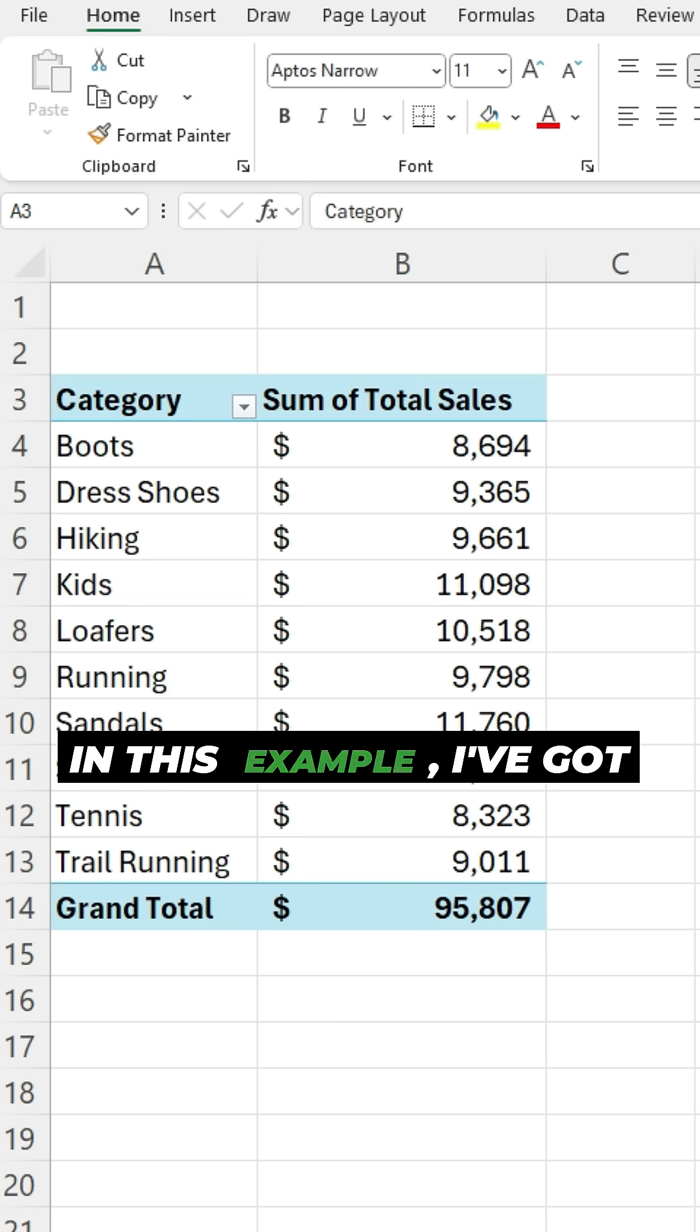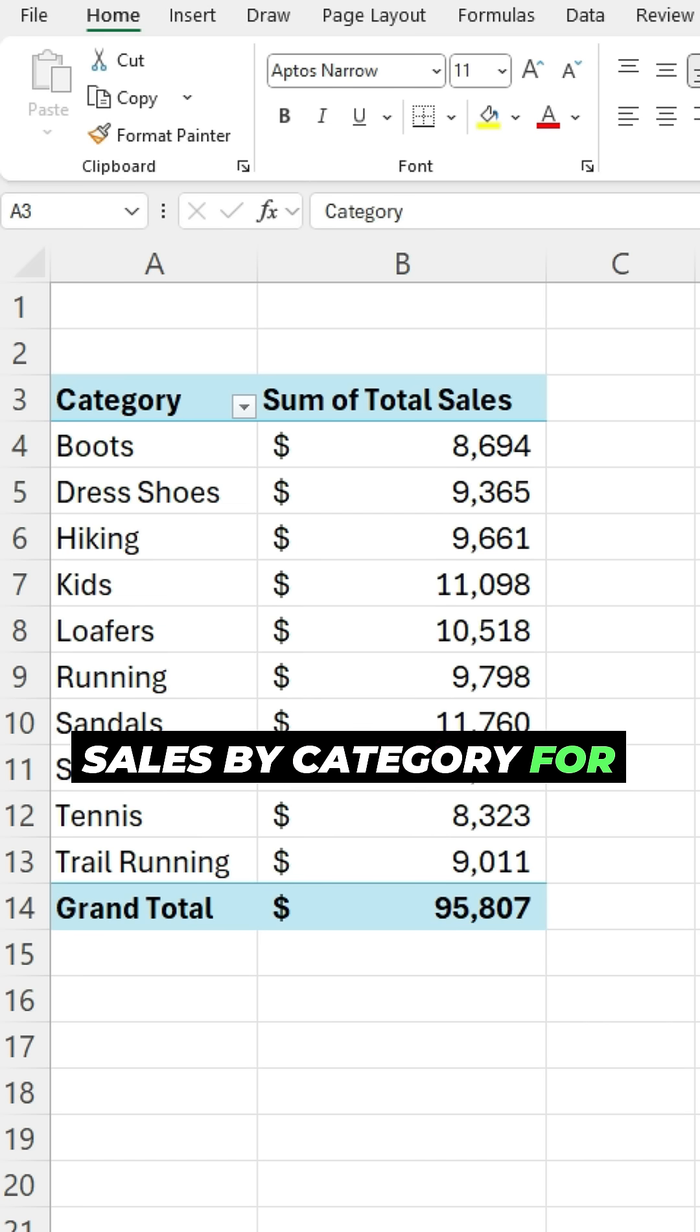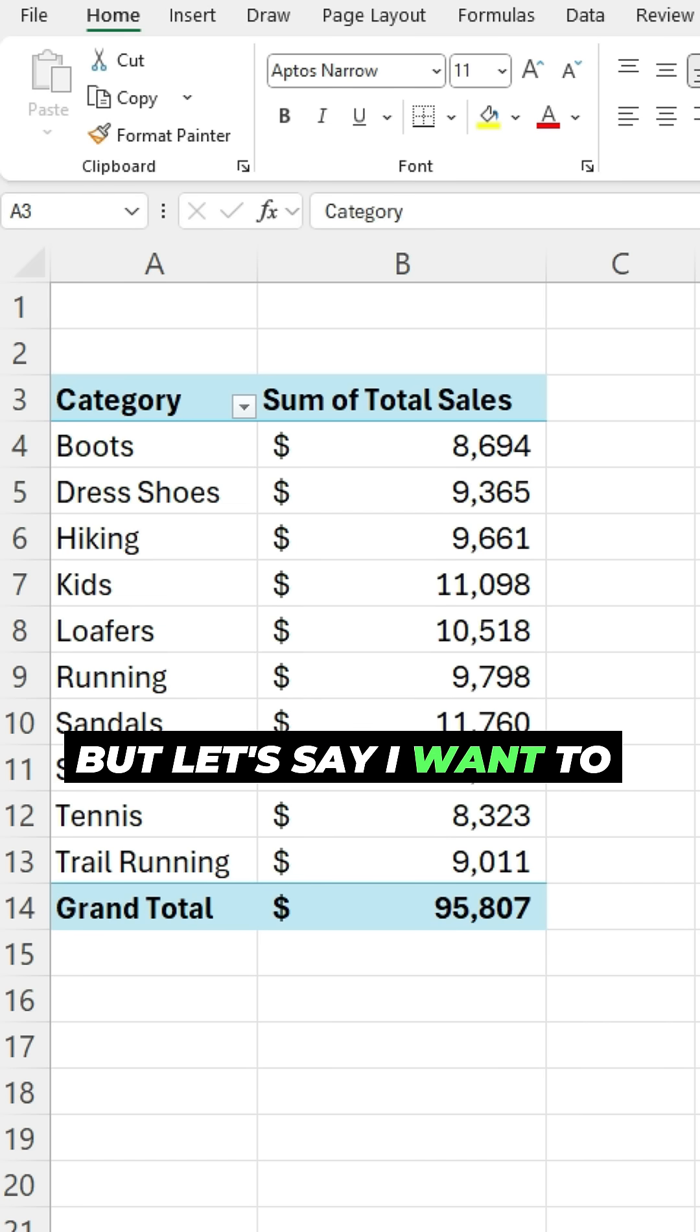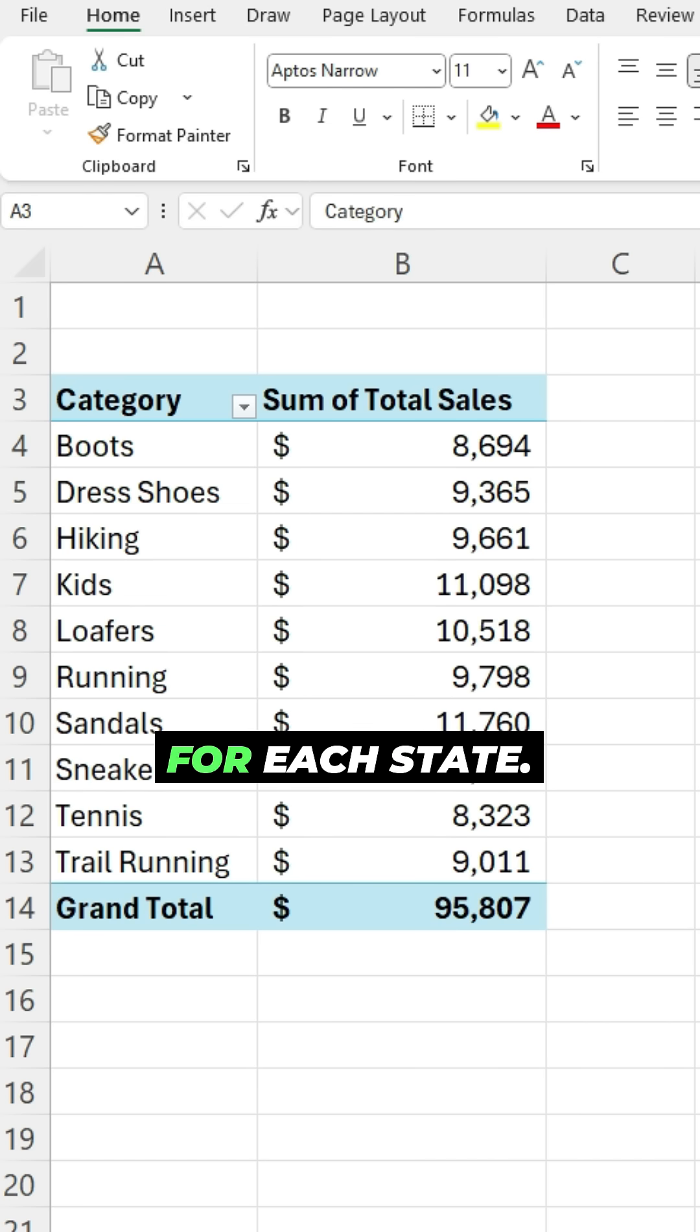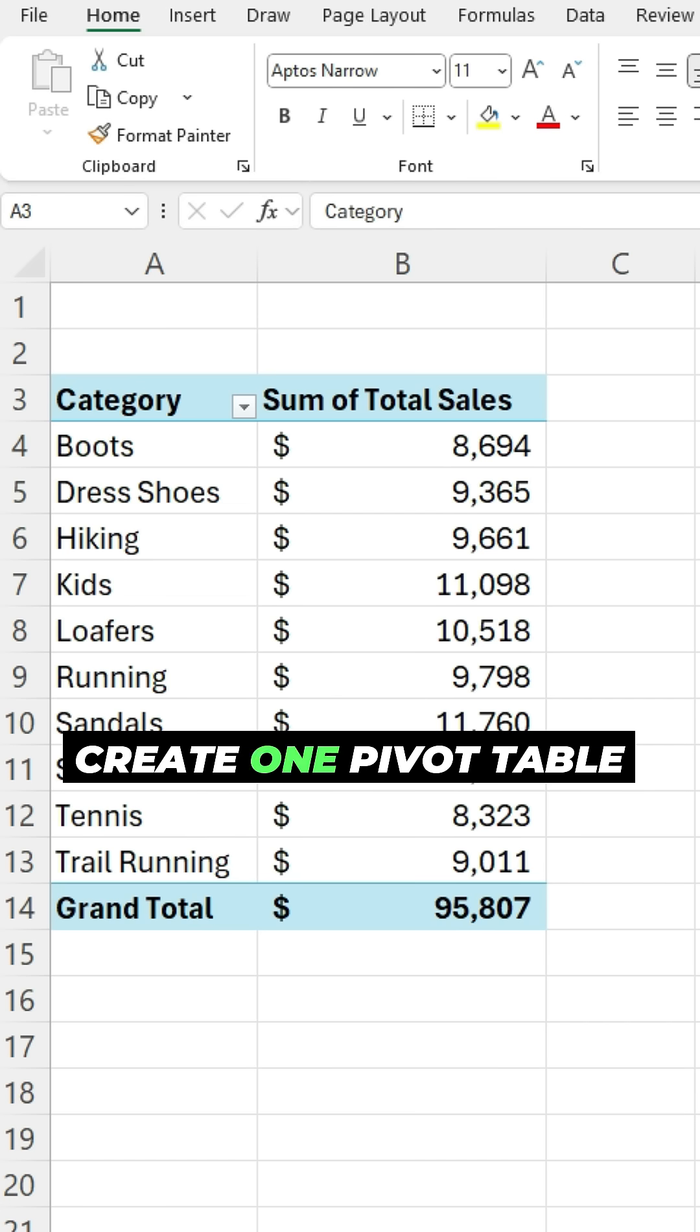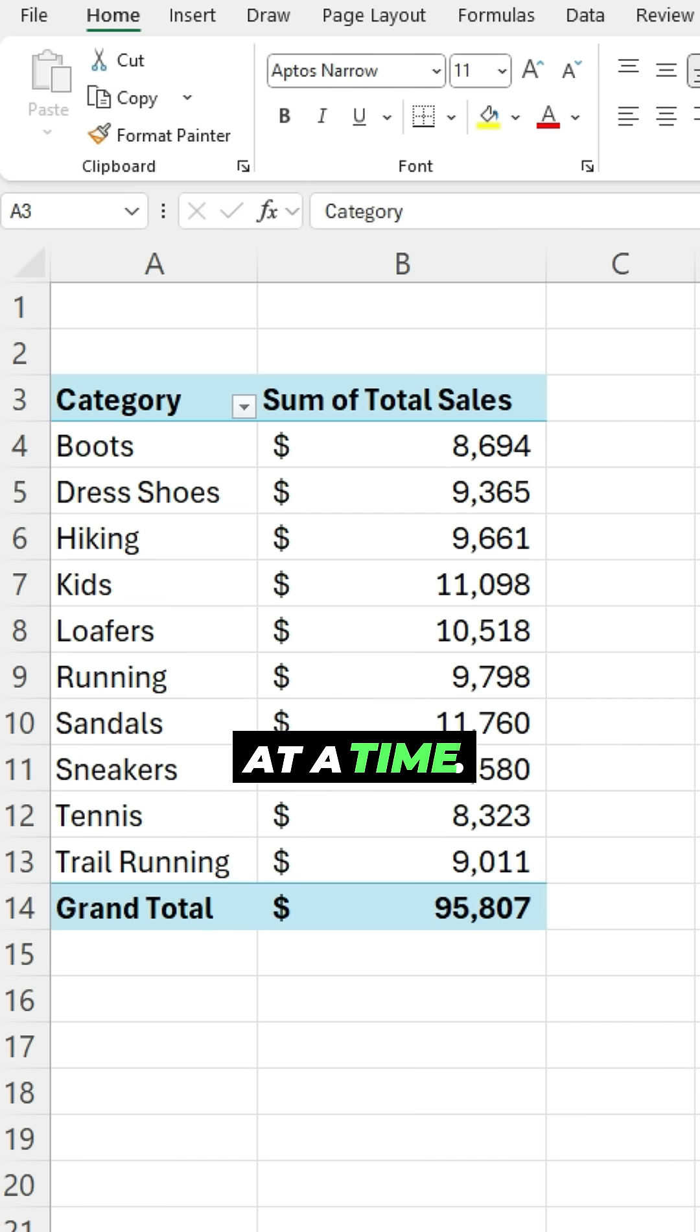In this example, I've got sales by category for all states, but let's say I want to create a pivot table for each state. I don't want to manually do this and create one pivot table at a time.